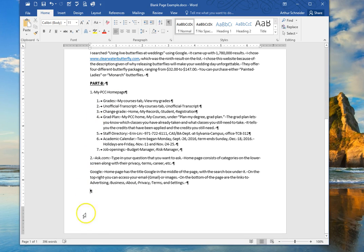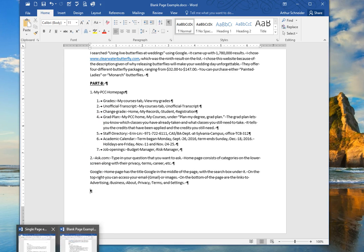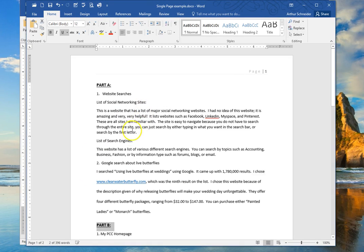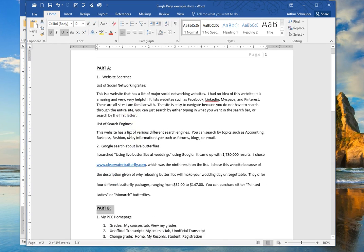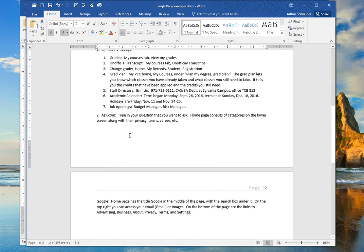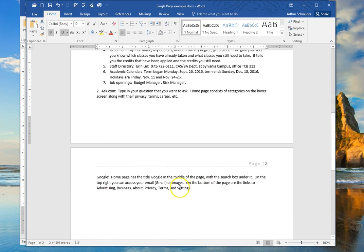Now I'm going to bring up a second document here. If I scroll down, you can see that there is a page 2, but there's only three lines of text.